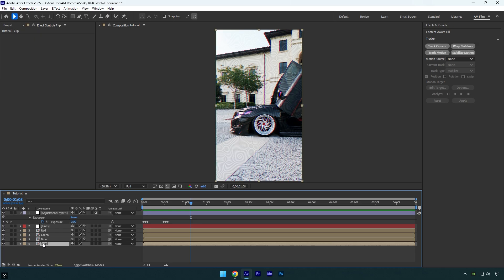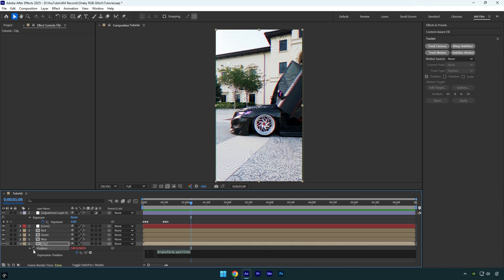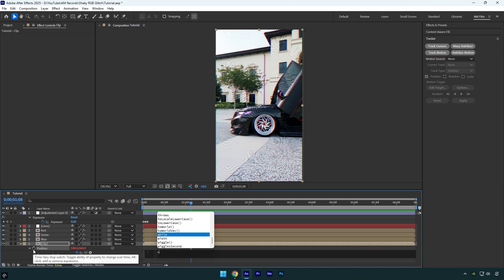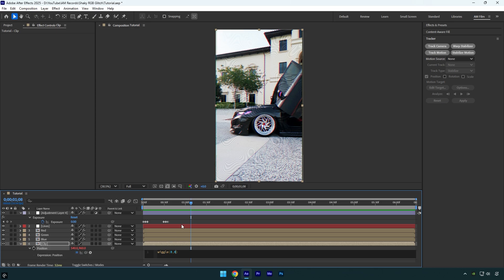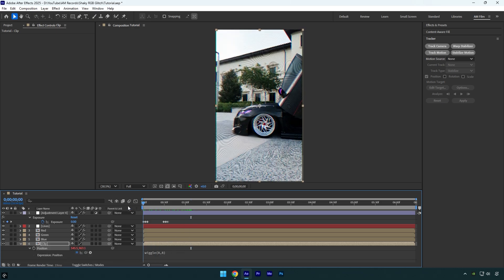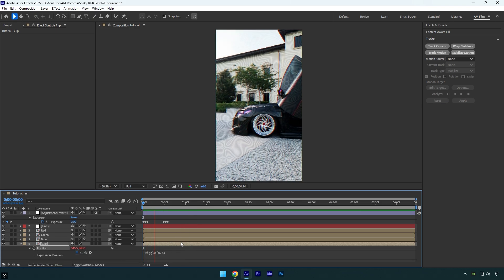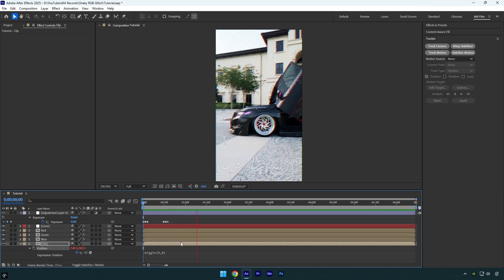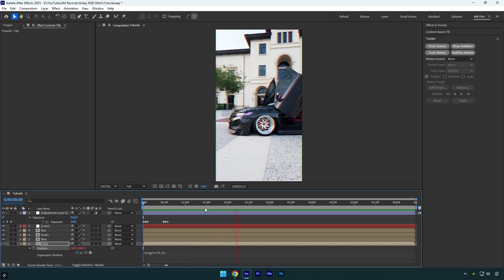Now select your original clip and press P on a keyboard. Hold alt on a keyboard and click on position stopwatch icon. In the expression type wiggle 8,8, that will add random shake. First number controls the frequency and another one intensity. So in case 8,8 seems not good to you, make sure to take your time and change values on your wish. Let's check it. In my case it looks fine.